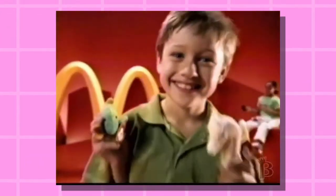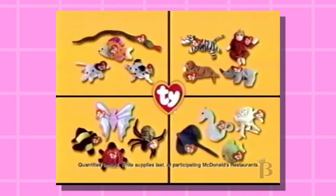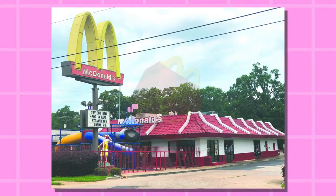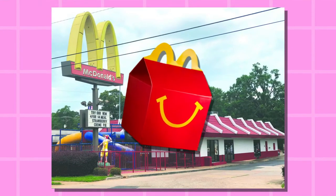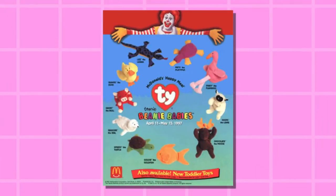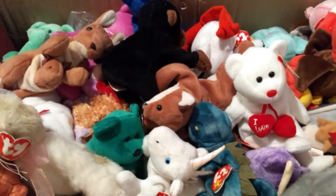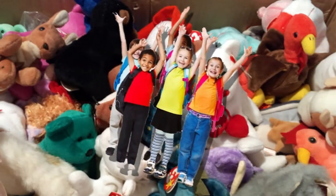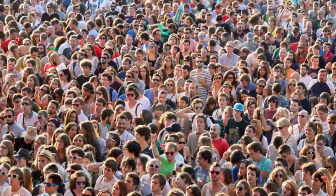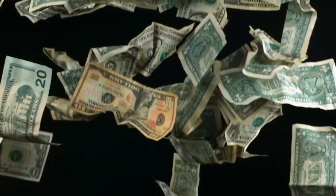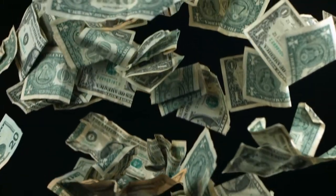McDonald's at one point even had a promotion in which the Happy Meal toys were beanie babies. Granted, they were micro beanie babies, but even then people would go to McDonald's and order 100 Happy Meals and tell the employees to hold the food and just give them the toys. It's crazy that an entire product aimed and marketed towards children was infiltrated by a sea of adults looking to get rich quick.